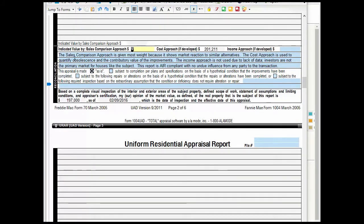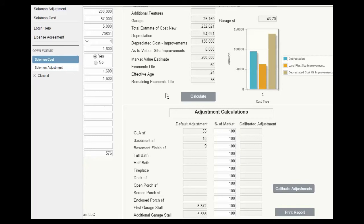In the reconciliation, I always make the point that the cost approach is used to calculate depreciation. On the lower right, we have the adjustment calculations.